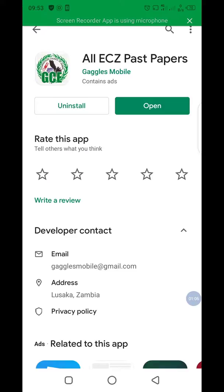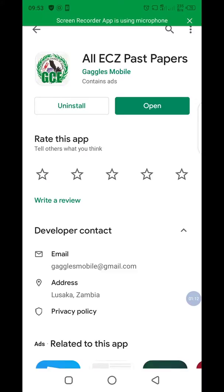After you download, it will show what is shown right now on my phone, then you open the app.